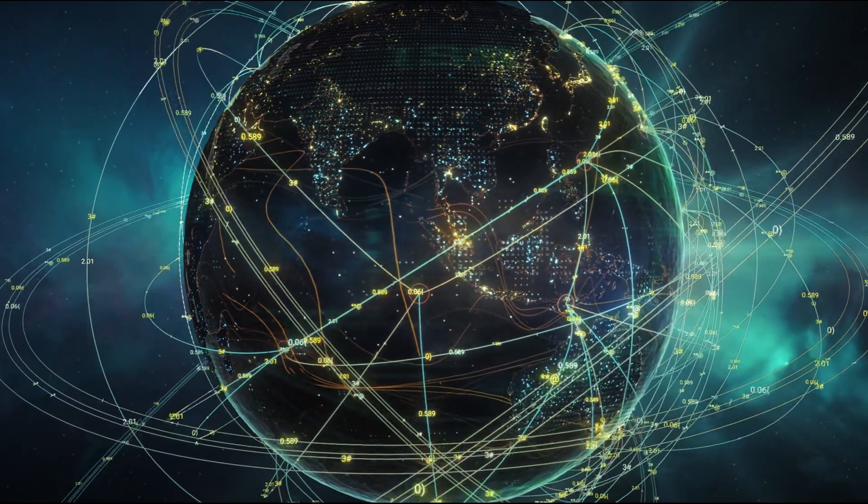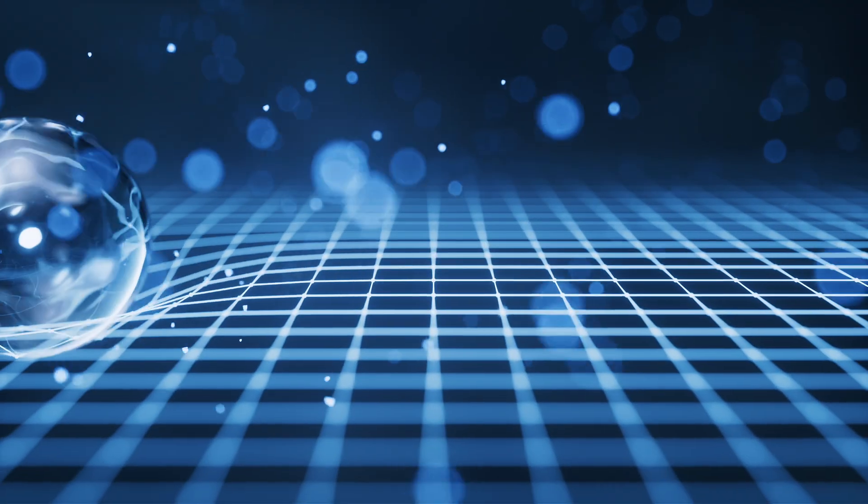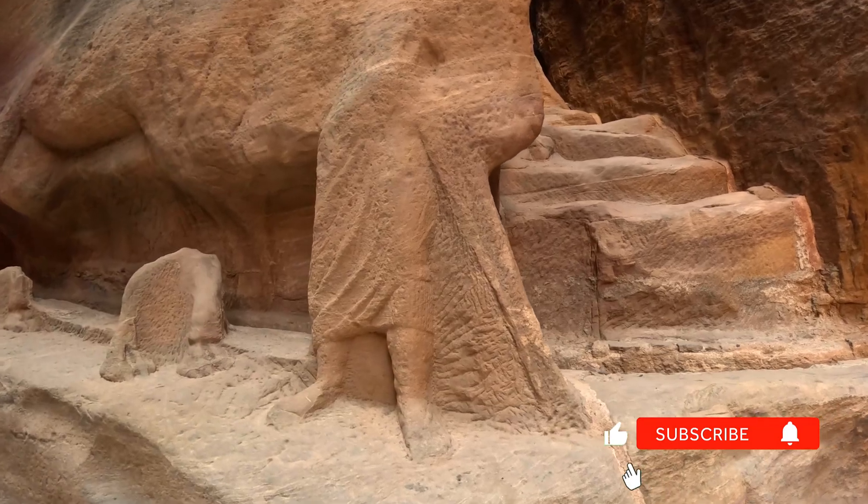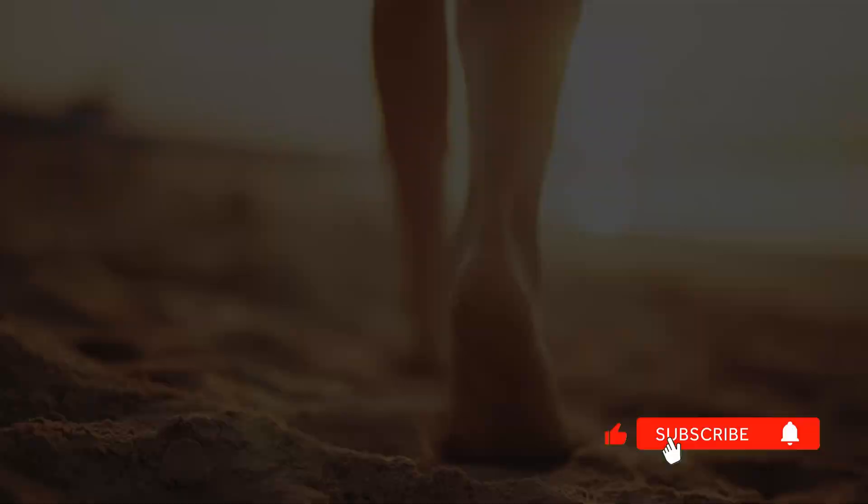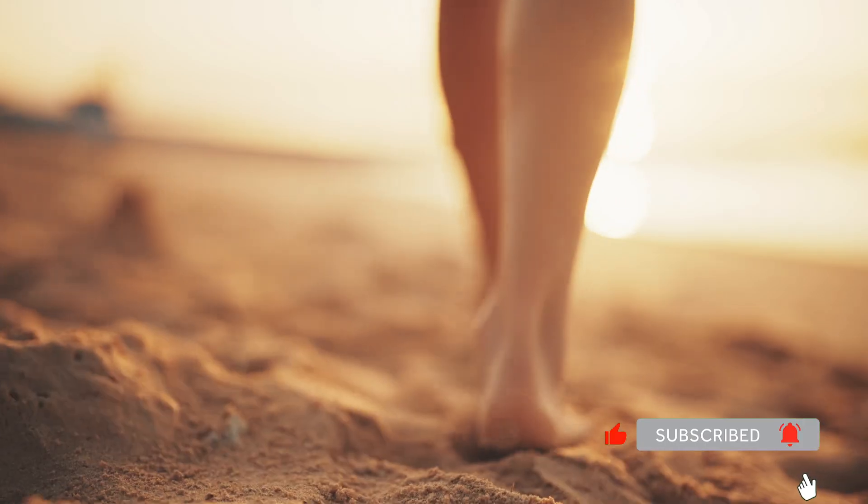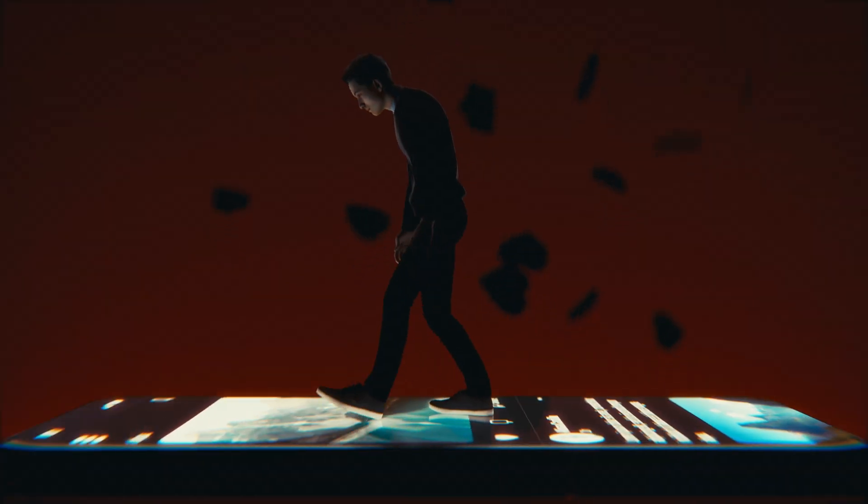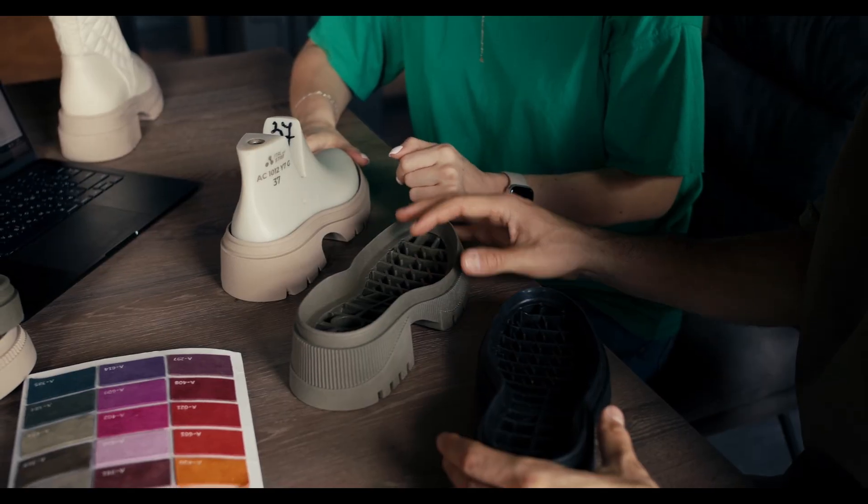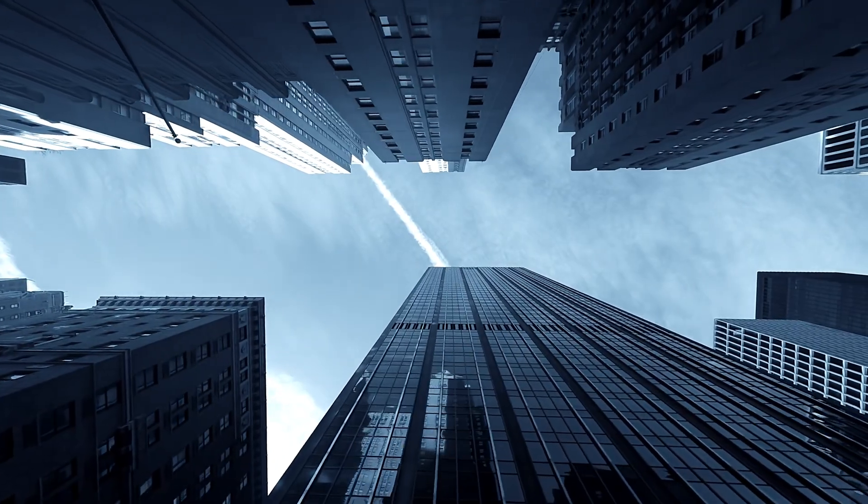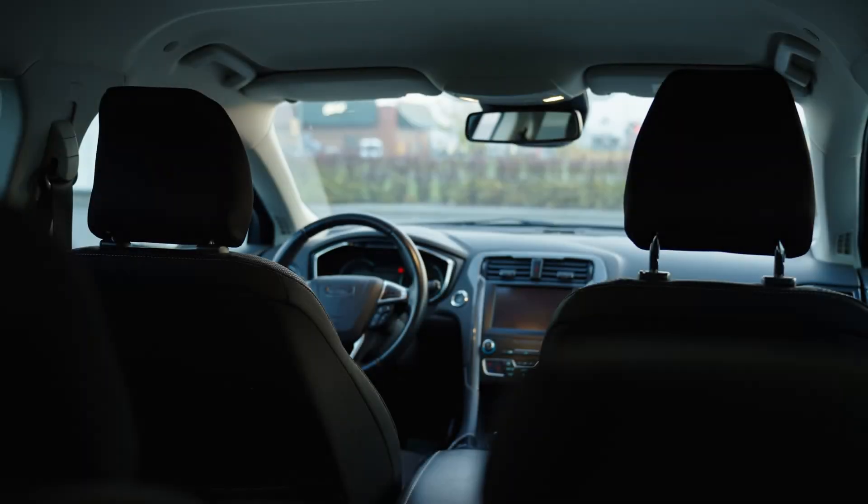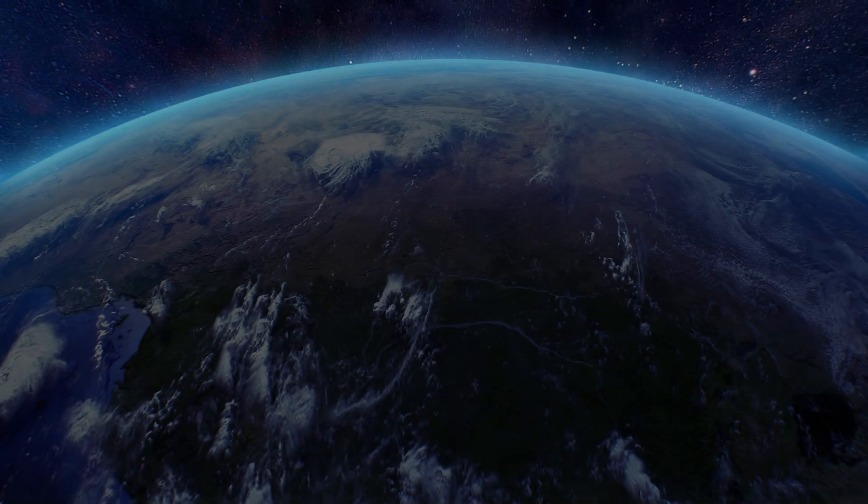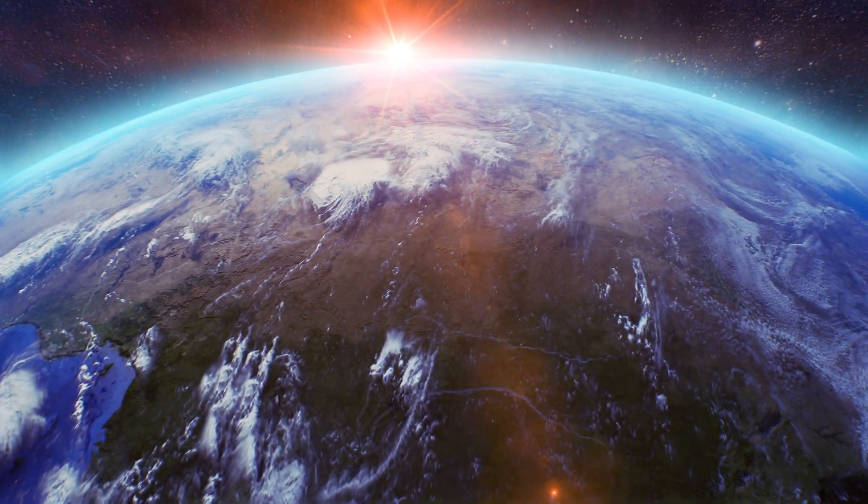Now here's where it gets interesting. The earth itself carries a negative electrical charge, constantly generating free electrons on its surface. For the entire history of human evolution, we were in direct contact with this electrical ground. Always. But modern life has disconnected us. Rubber shoes act as insulators. We live in buildings, driving cars, walk on asphalt. We've become electrically isolated from the planet.